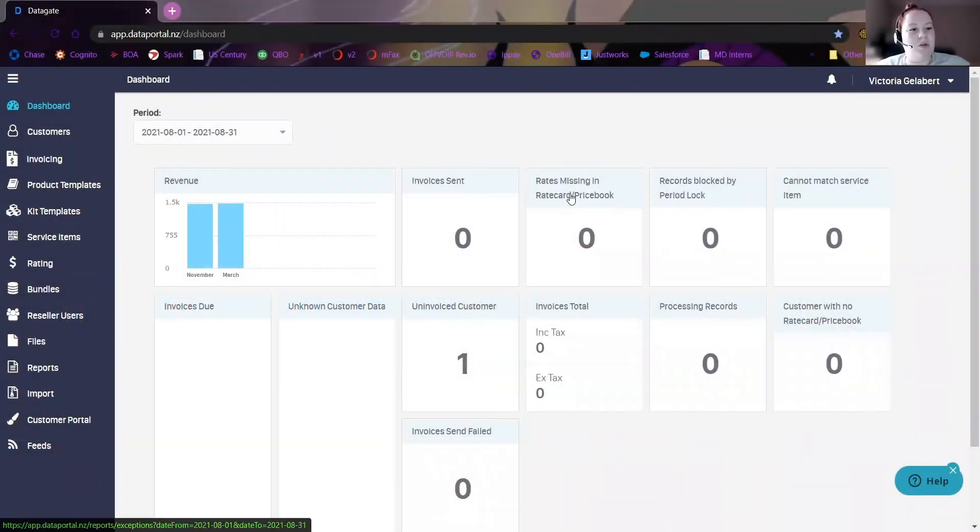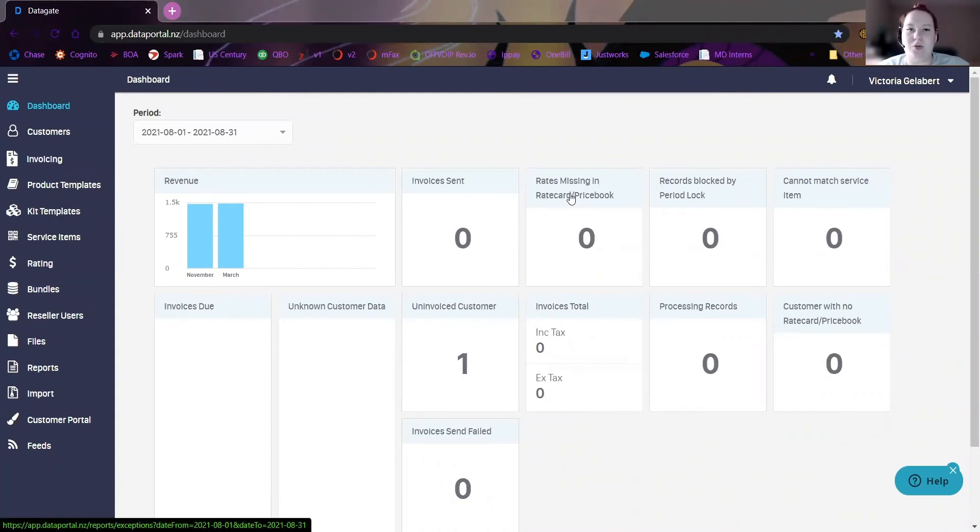Hey everyone, today we're going to go over how to create users for your employees or for you inside of DataGate.